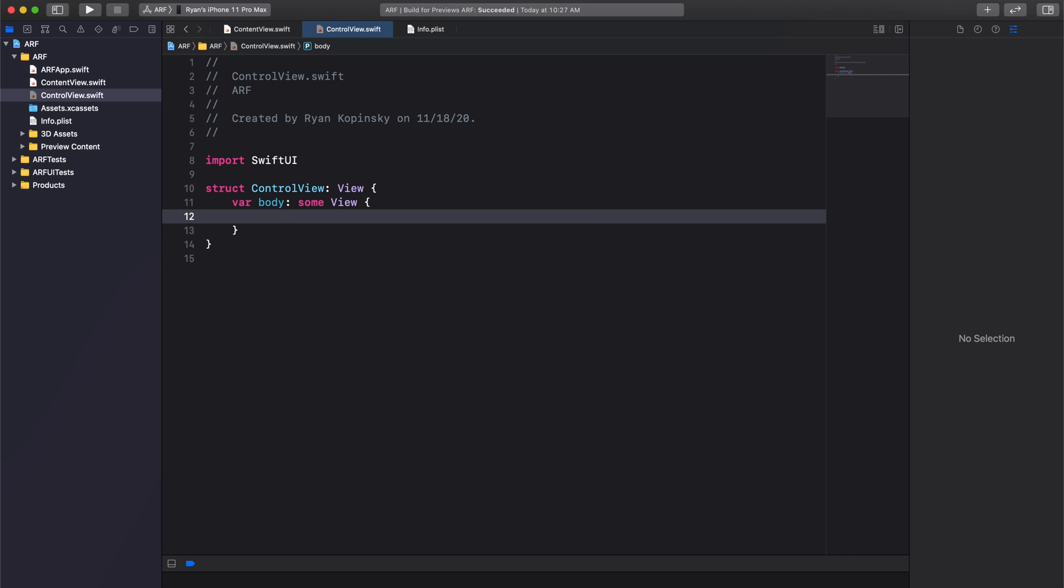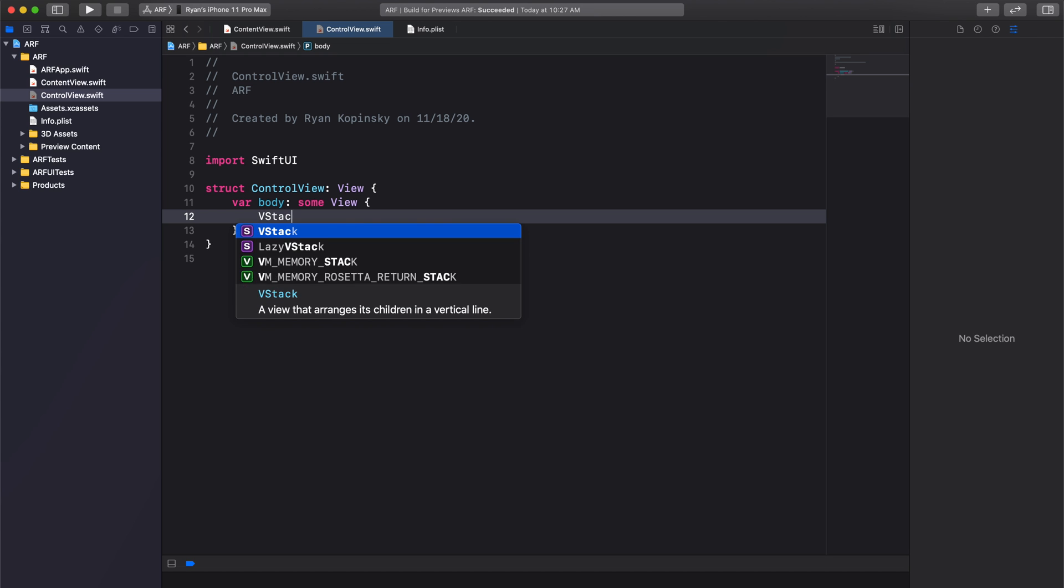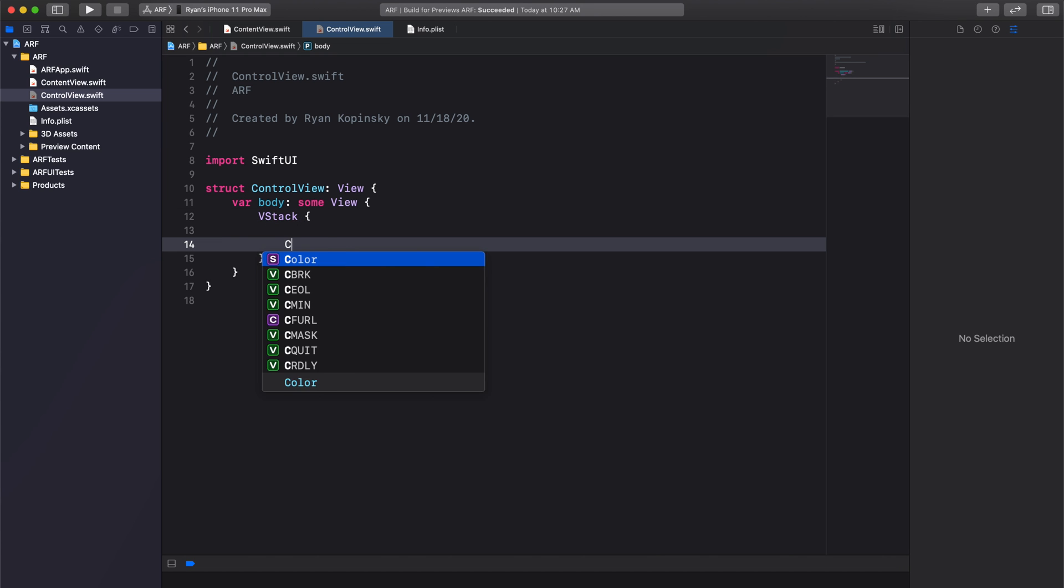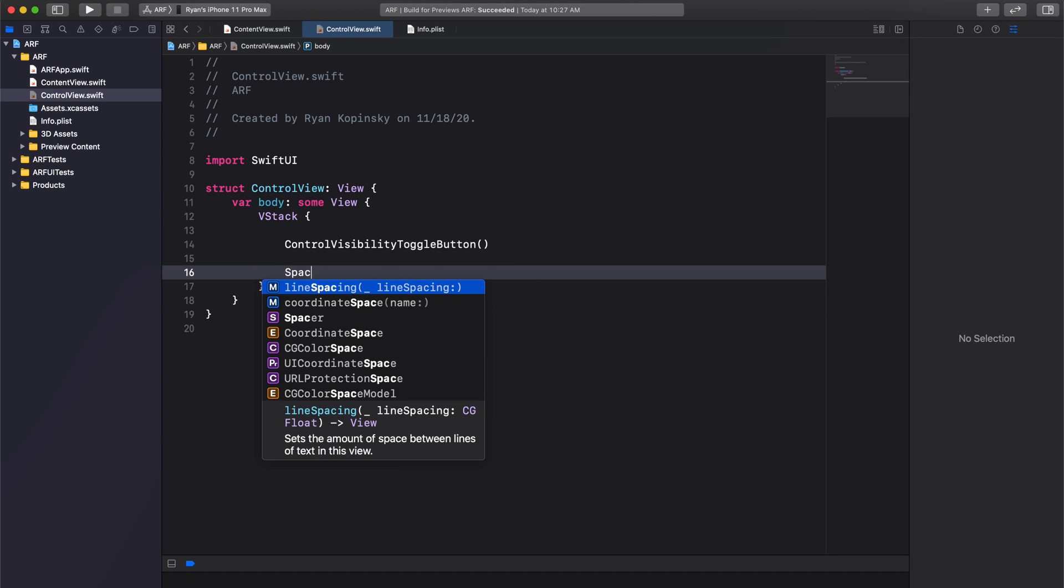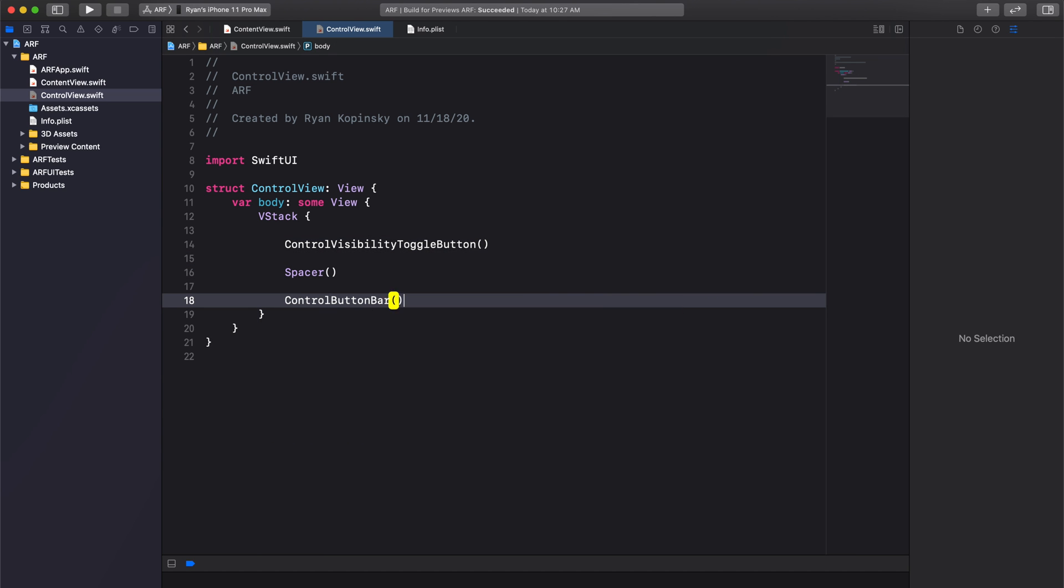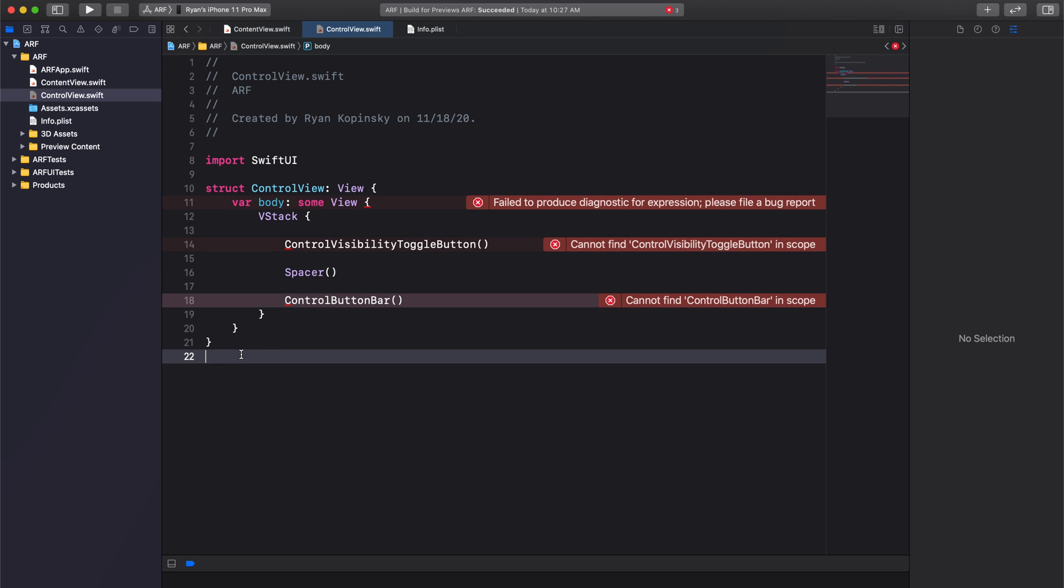Inside our body variable, we're going to add a VStack. Like I mentioned previously, inside our VStack, we'll add our control visibility toggle button, a spacer, and a control button bar. This code will of course give us errors because we haven't actually defined ControlVisibilityToggleButton and ControlButtonBar.